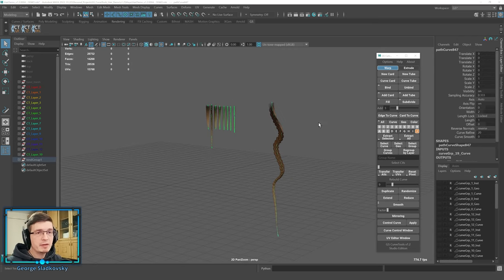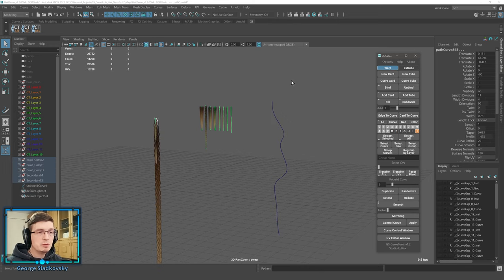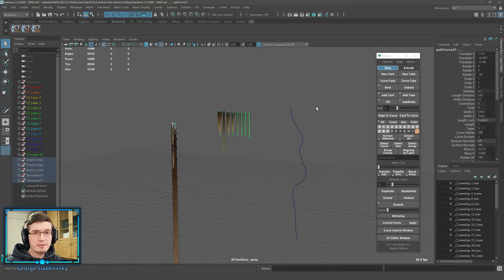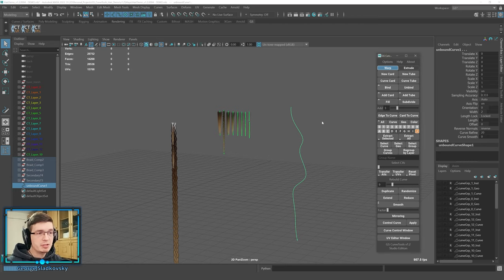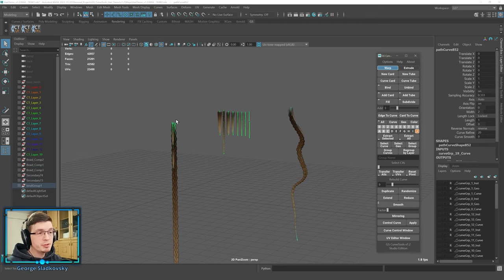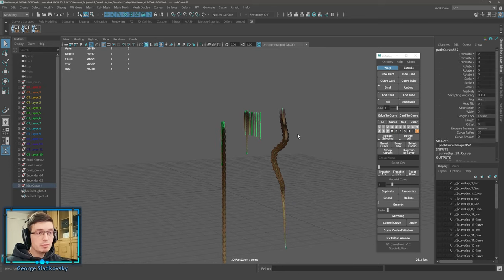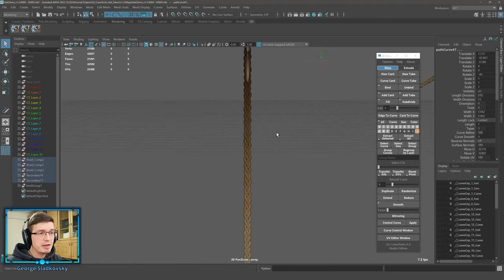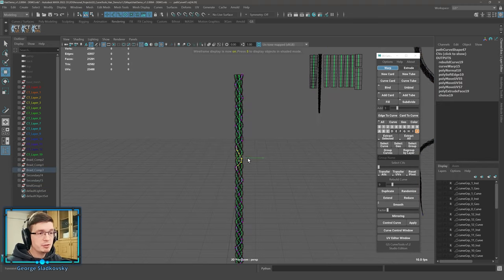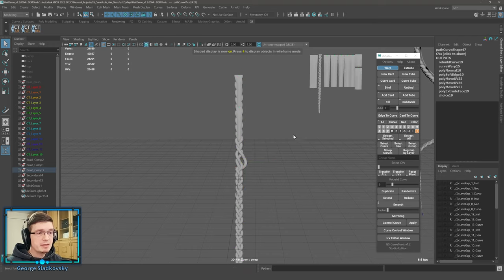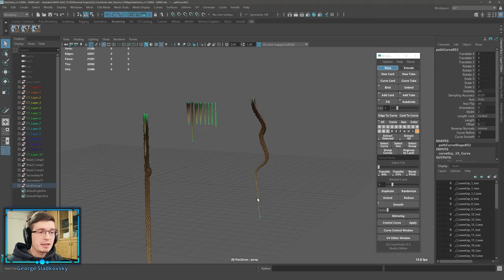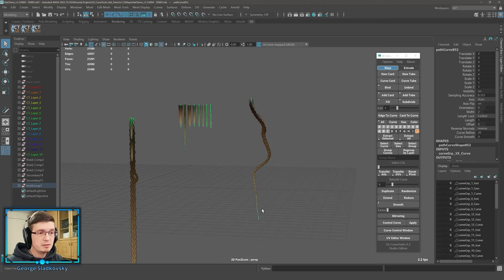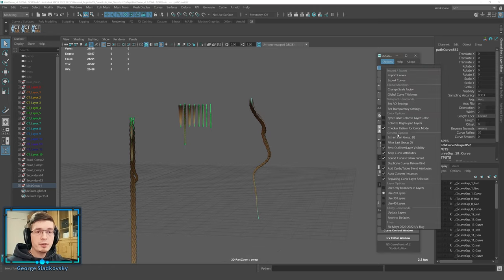There's a special mode for bind: if you hold Shift and click Bind, it will leave the original curves behind and bind a copy to the curve. You'll have all the original things left, and you can still edit them. You'll also have an additional collection of curves bound to the other curve. You can also enable this via 'Duplicate Curves Before Bind' in the Options menu.